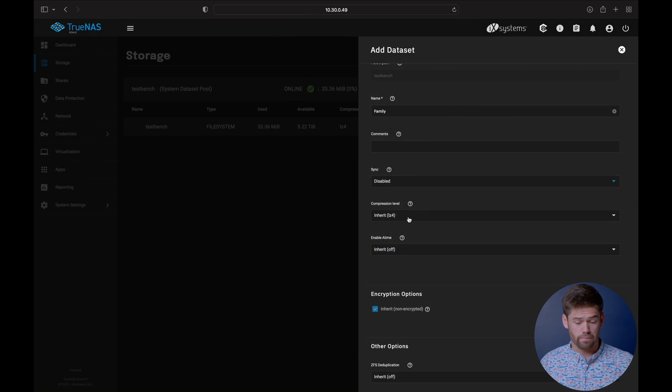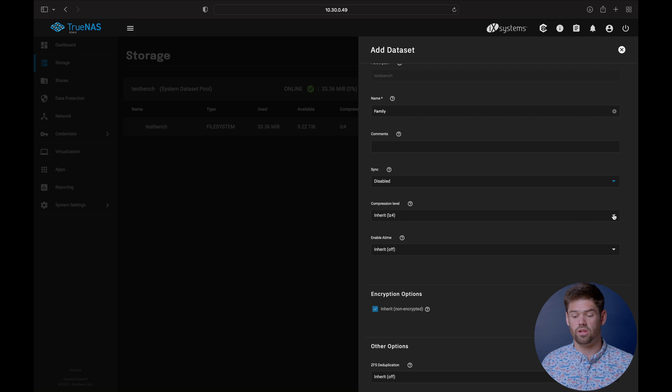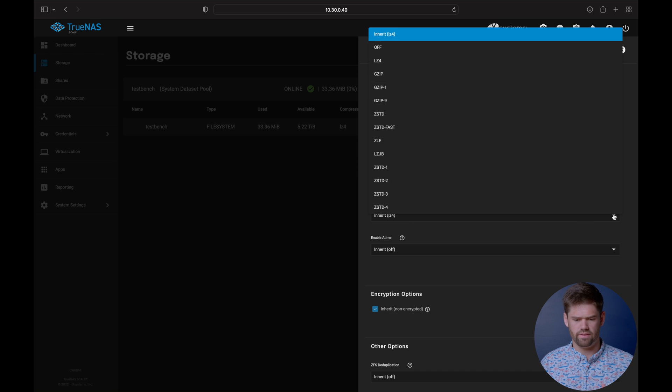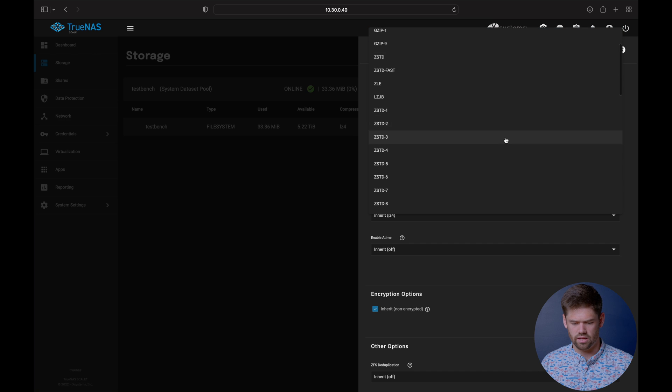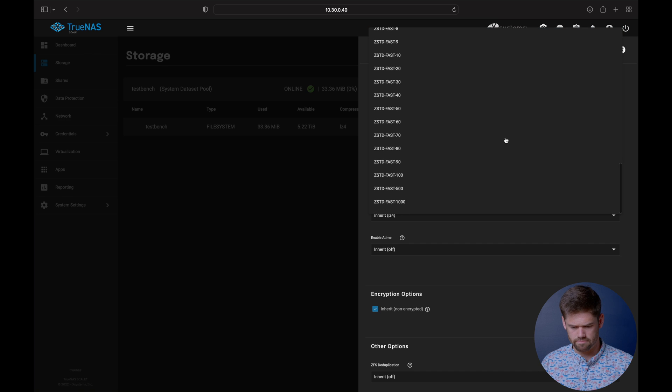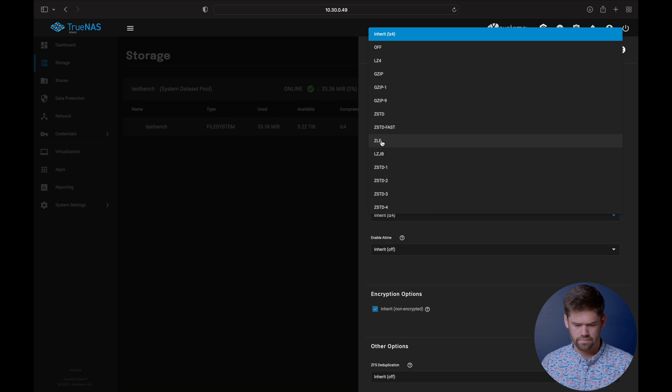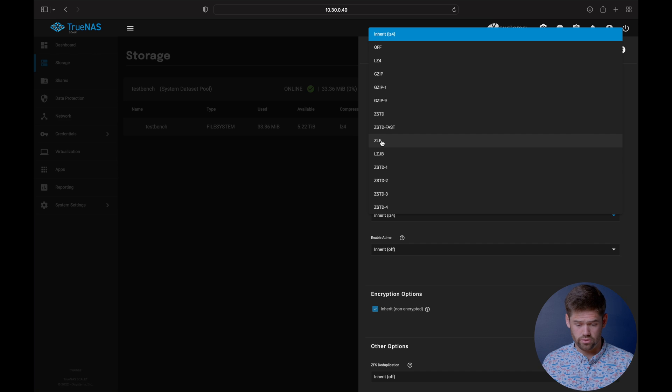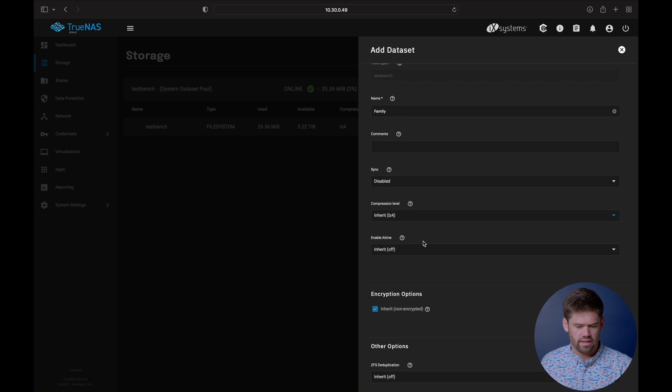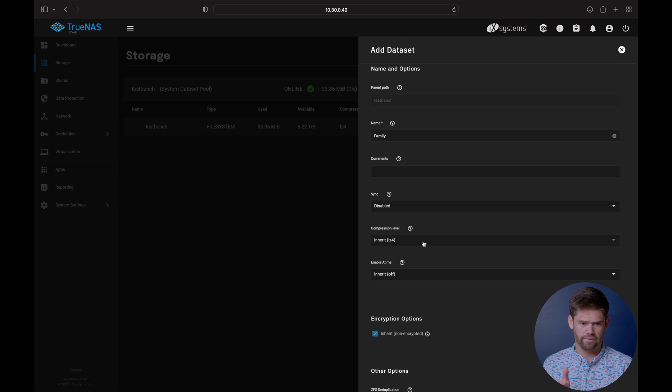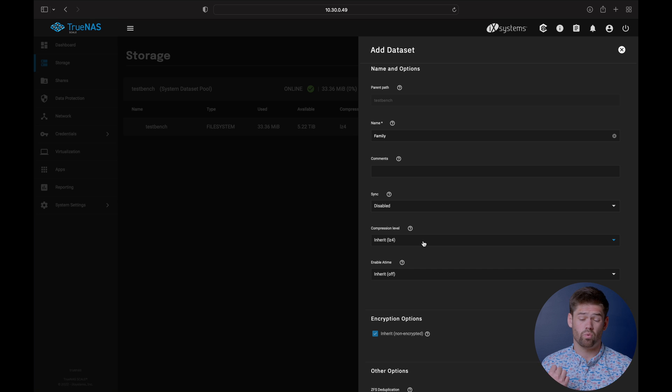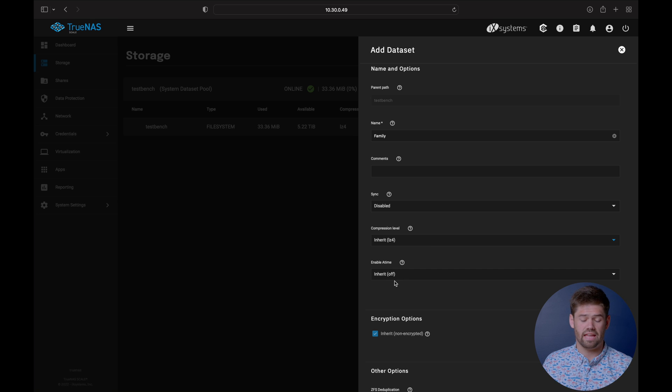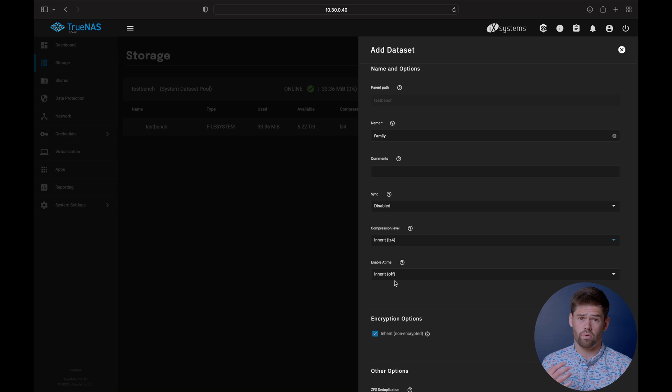For compression, LZ4 is pretty much what you want to do most likely. If you are storing just video on there and it's only video, you've got a slower CPU, you can do the ZLE right here. ZLE just finds zeros and removes them and compresses that. But for most people, LZ4 is a great balance between super fast to actually zip the files and compress them while also still being quite compressive.